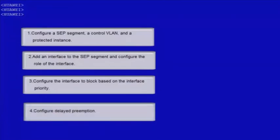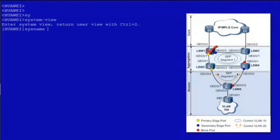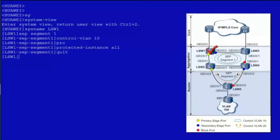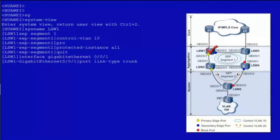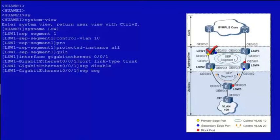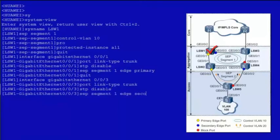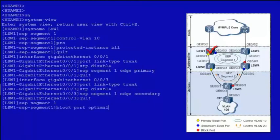Let's begin the configuration. Enter the system view, configure SEP segment 1, configure VLAN 10 as the control VLAN and configure a protected instance. Enter the view of GE001, configure GE001 as a trunk interface, disable STP and configure GE001 as the primary edge interface in SEP segment 1. Enter the view of GE003, configure GE003 as a trunk interface, disable STP and configure GE003 as the secondary edge interface in SEP segment 1. Enter the view of segment 1, configure the interface to block based on the interface priority and set the preemption delay to 30 seconds.